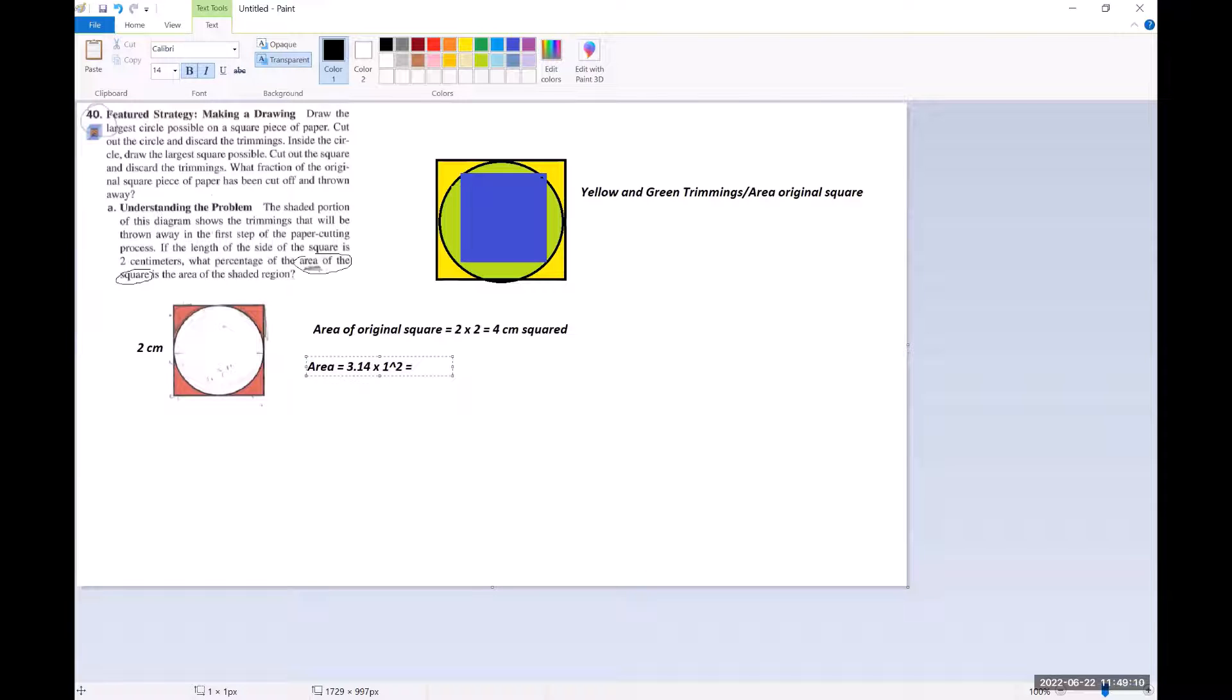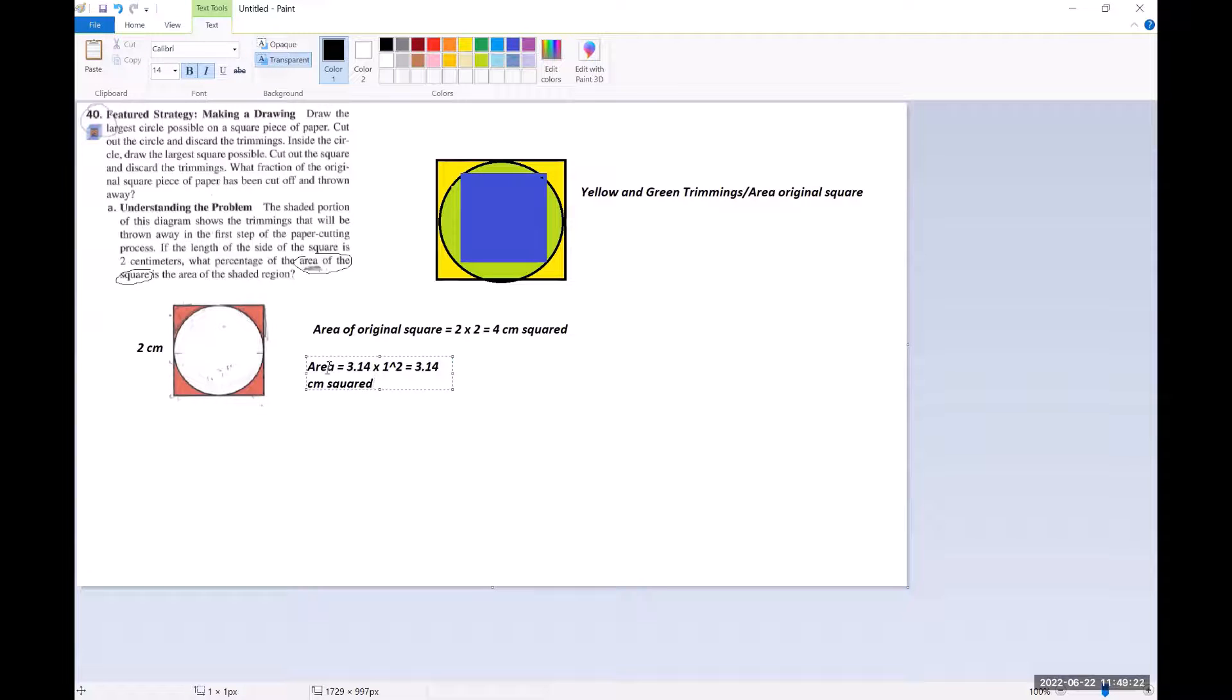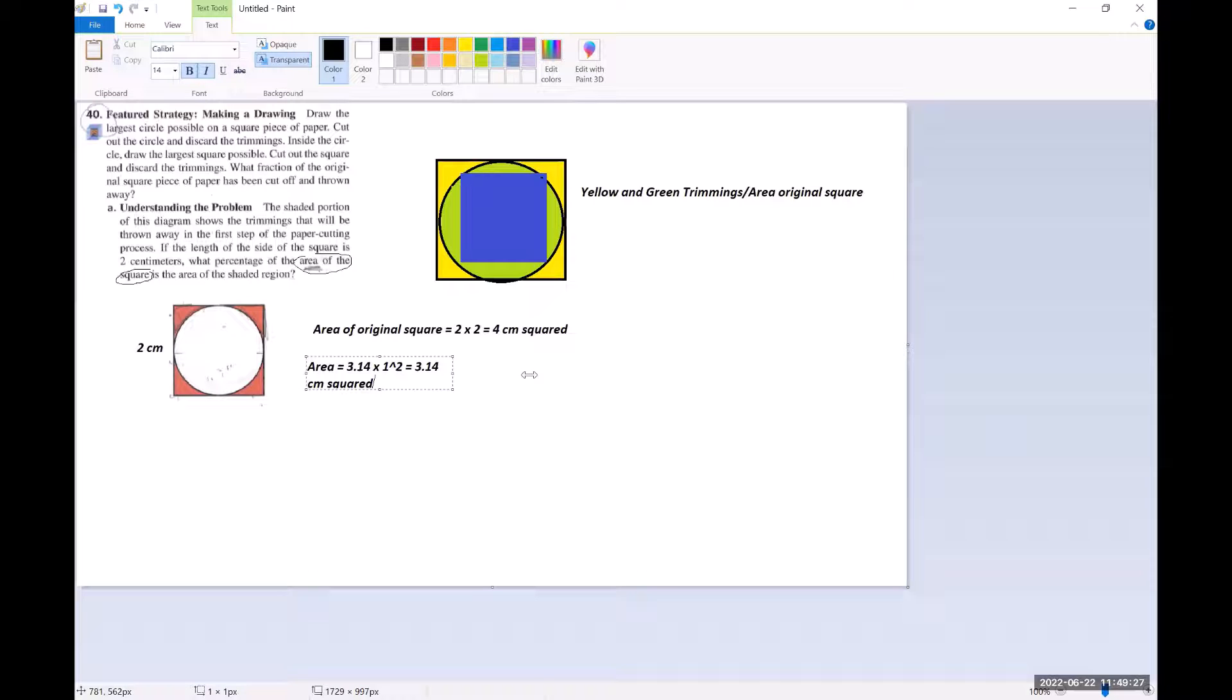So that would be 3.14, because one squared is one, one times 3.14 is 3.14, and that's also centimeters squared. Okay, so that's the area of the circle.